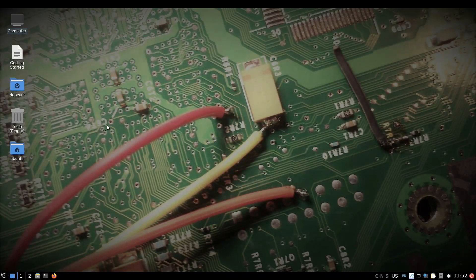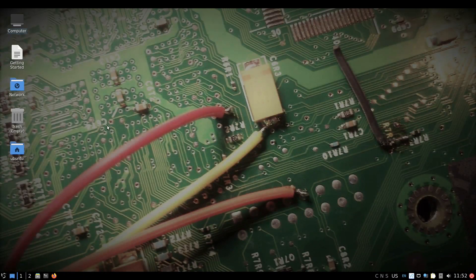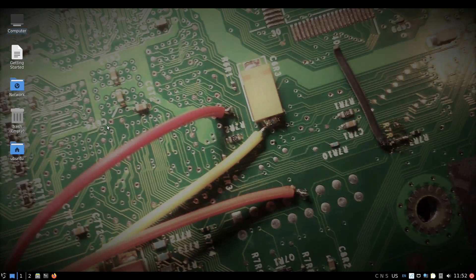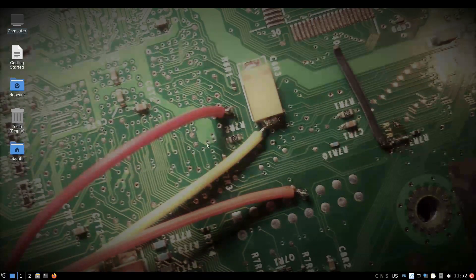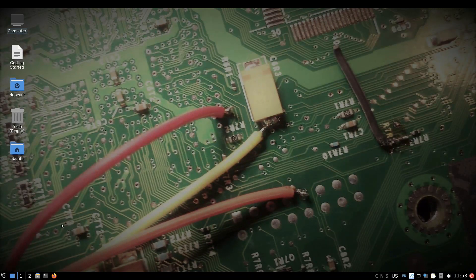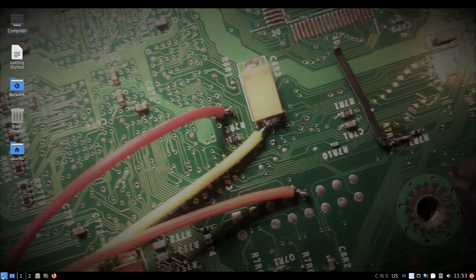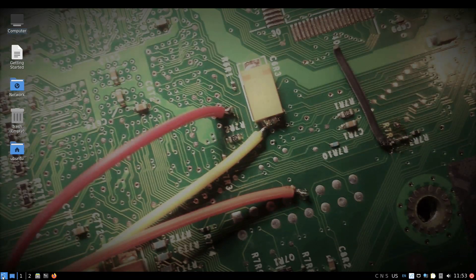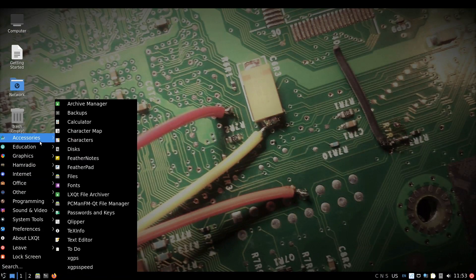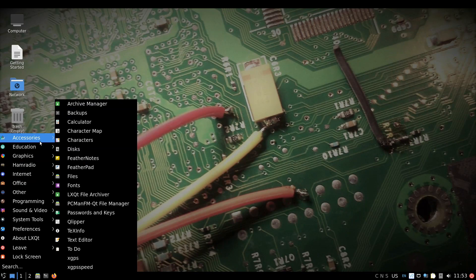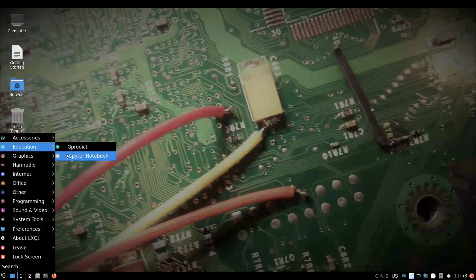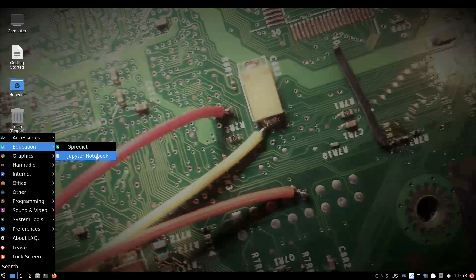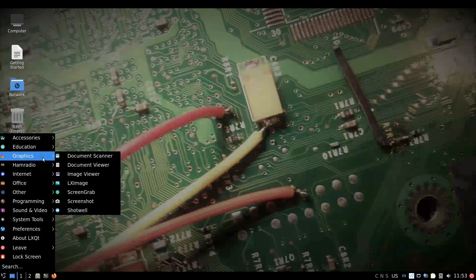Once you boot it up and log in with the standard passwords, you're shown this screen. This is basically Ubuntu operating system, but it's been loaded with SDR stuff. Most of this software is already loaded in for you, like Jupiter Notes I added, but most of the other stuff is already pre-loaded.